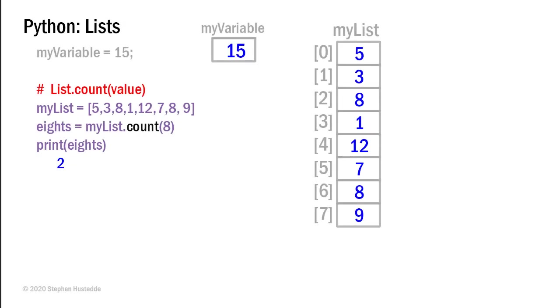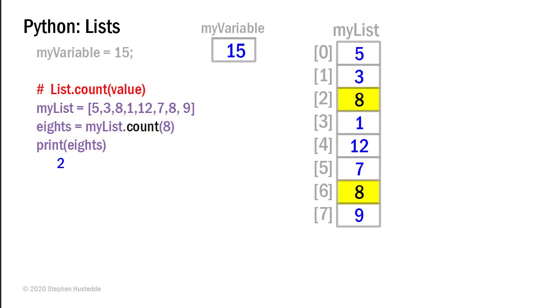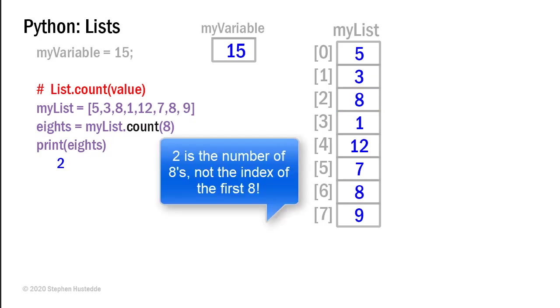There is also a count method. And I have my list here slightly modified, 5, 3, 8, 1, 12, 7, 8, 9. And I have a variable called 8. It's going to be assigned the value of my list.count and I'm passing the value of 8. And what that does is it checks to see how many 8s are in my list. And it comes up with 2. One at element 2 and one at element 6. And so when I print 8s, the value I would get would be 2.